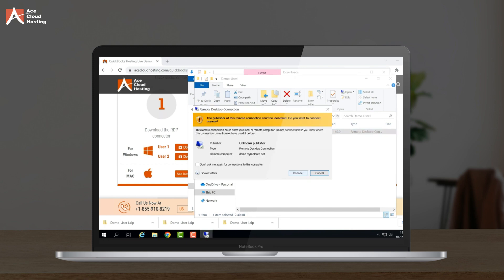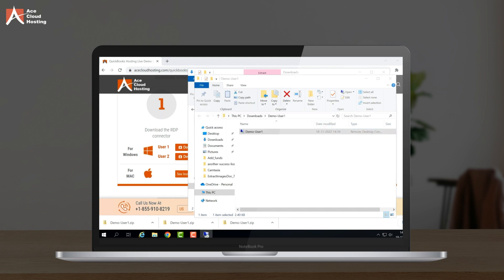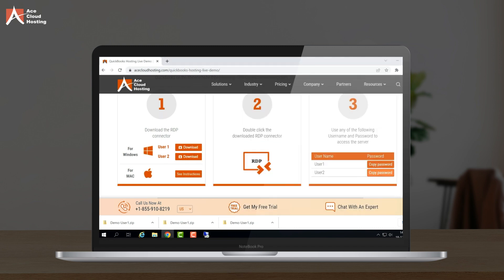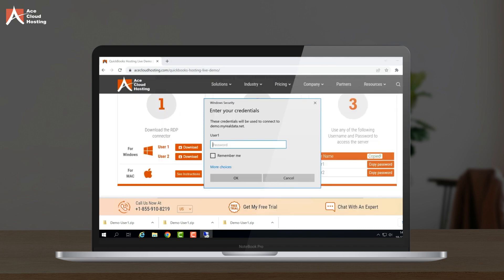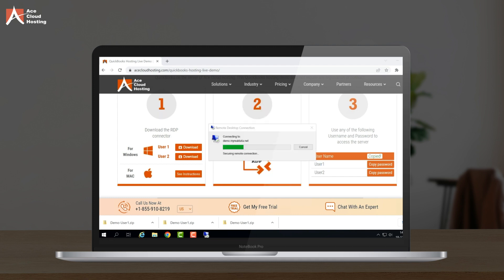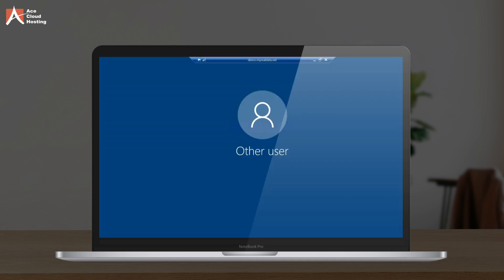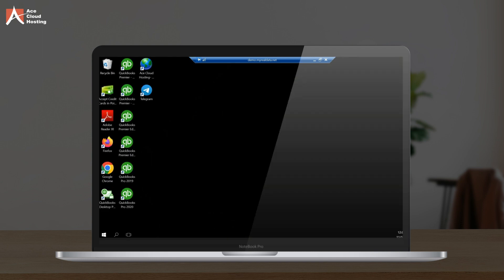A dialog box appears — click the connect option. Then a pop-up will appear asking for your credentials. Copy the password from our demo page. Enter the credentials and click OK, then click Yes on the security certificate prompt to access the Ace demo server.